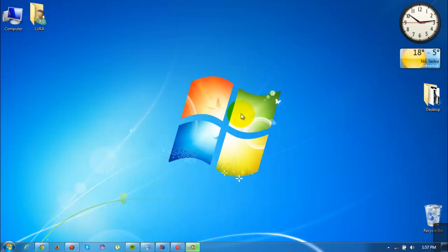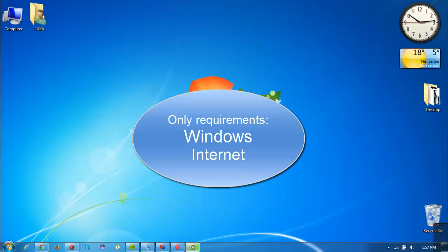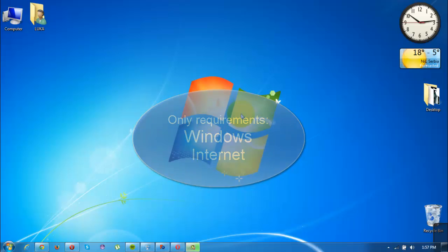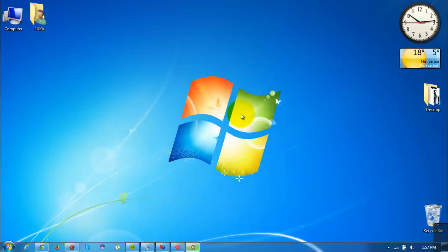The only requirements are that you have Windows installed and a full internet connection. So better stop talking and I'll show you some examples.